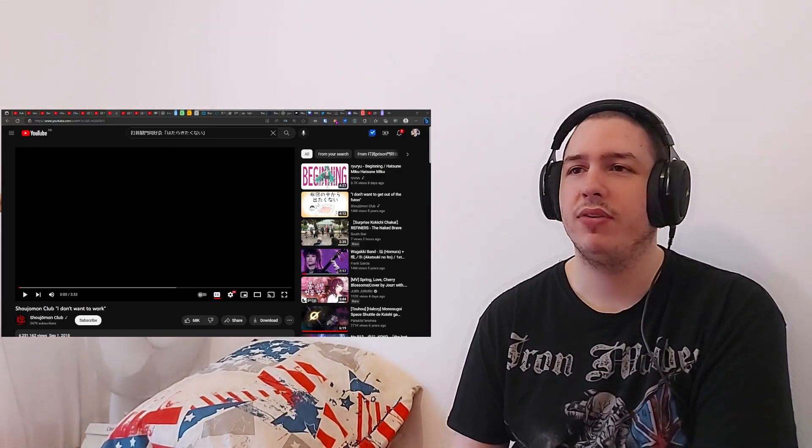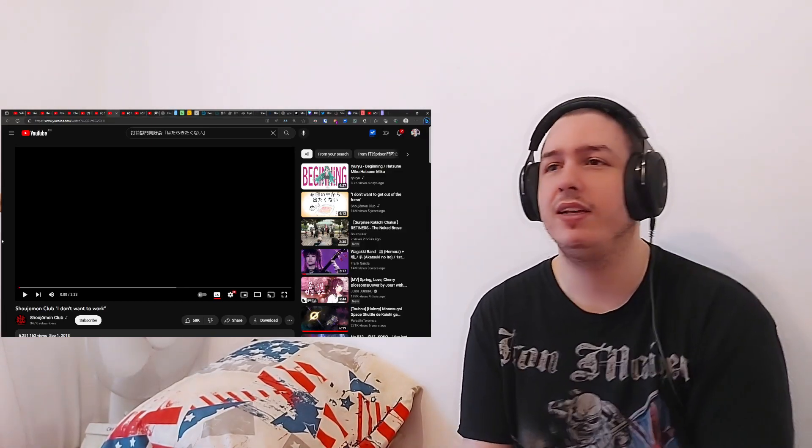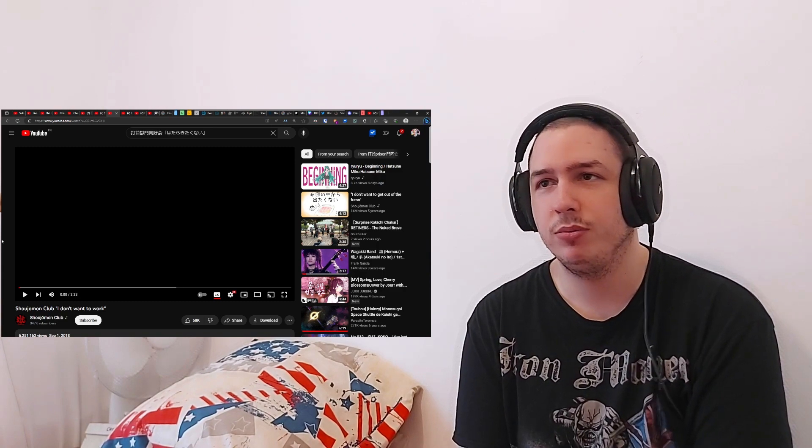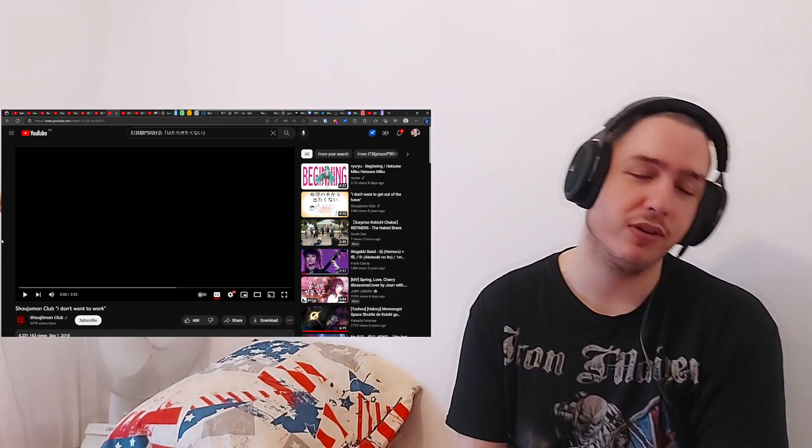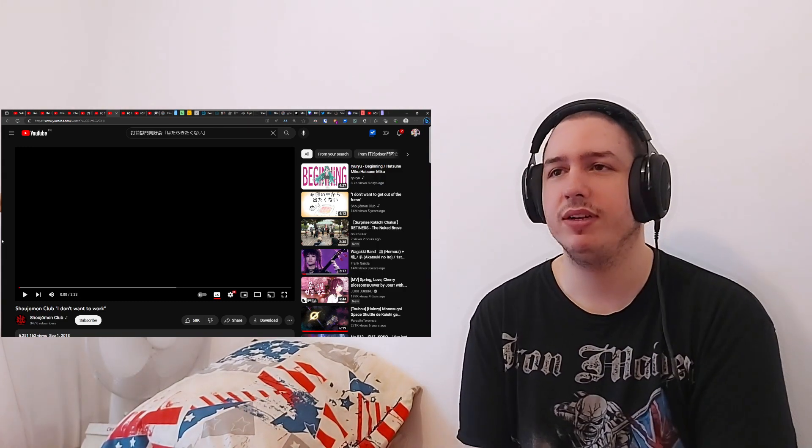Hello and welcome to my first time reacting to an artist, band, not sure, called Shoujoumon Club and this is I don't want to work. Dragonfly, thank you for another request.